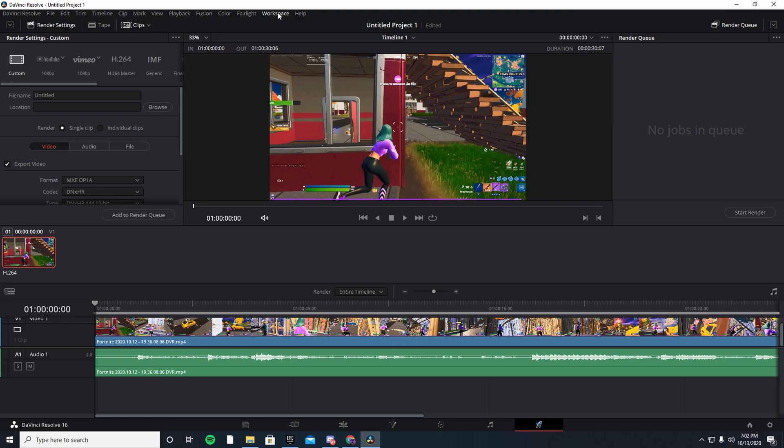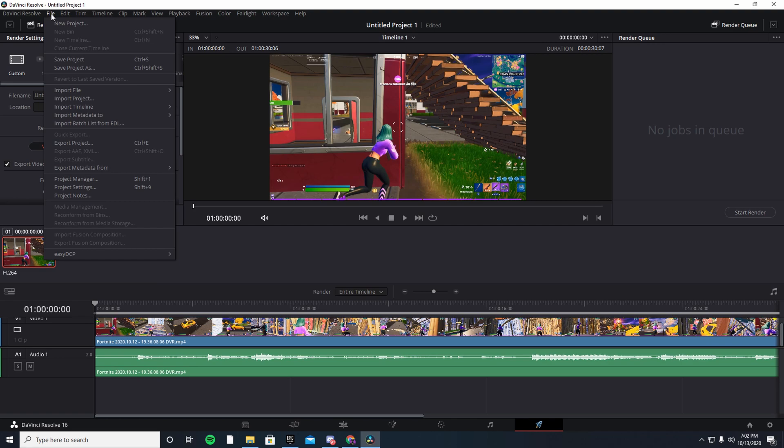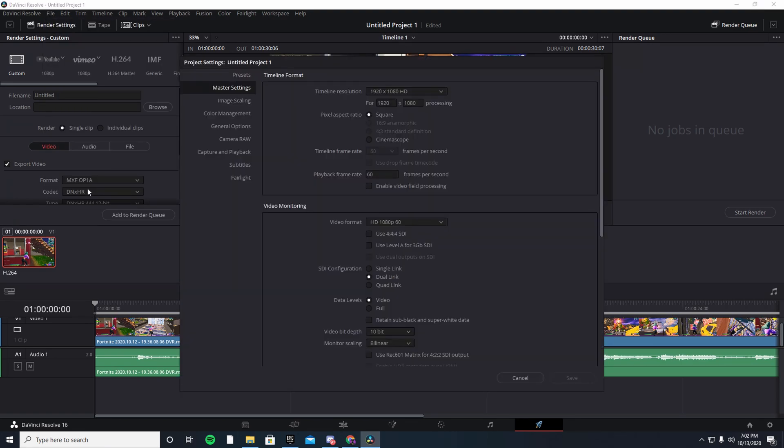So yeah, just copy my settings. Very quick. First you want to go into File, right under File you're going to see Project Settings. You want to press on it. Now here's the first important step, just copy settings. You want to bring this to 2560 and then the other one to 1440.